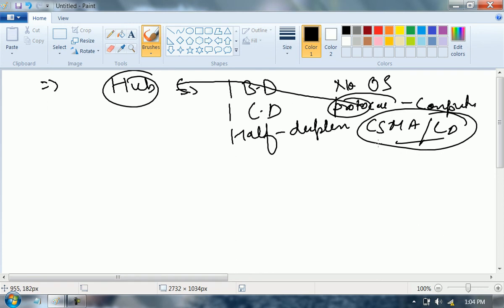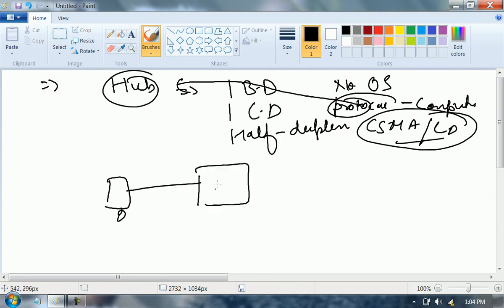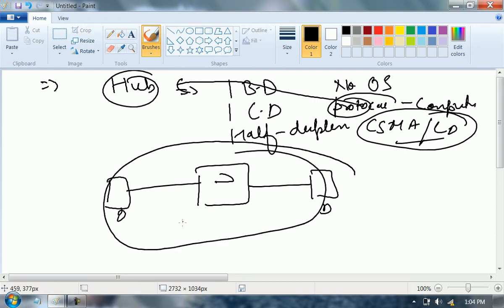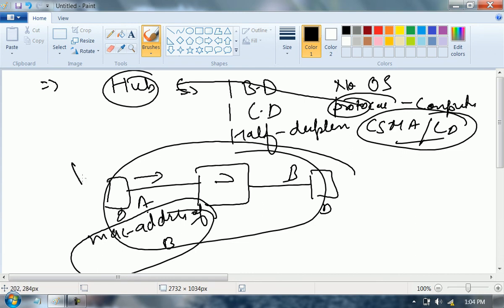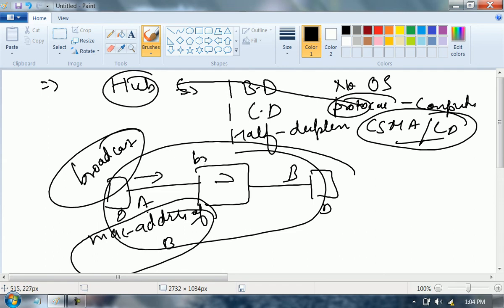Now, if this is one computer and this is a hub and this is a second computer, and computer A has to communicate with B — what does A need? A needs the MAC address of B. A will send out an ARP. What will the hub do? Broadcast.